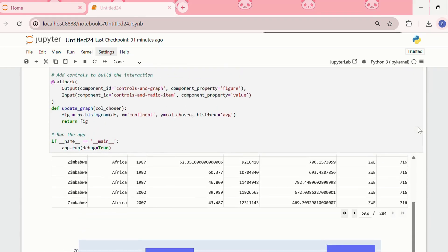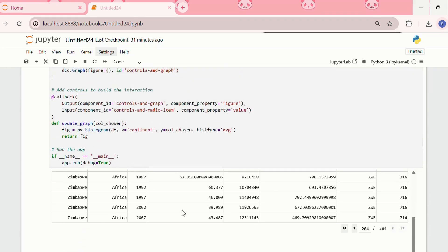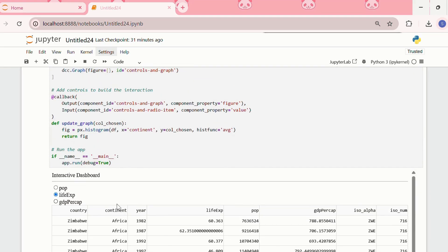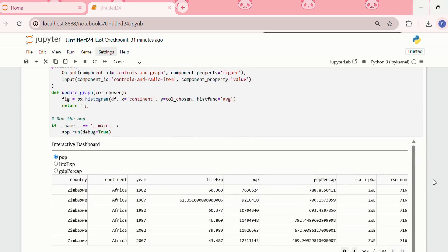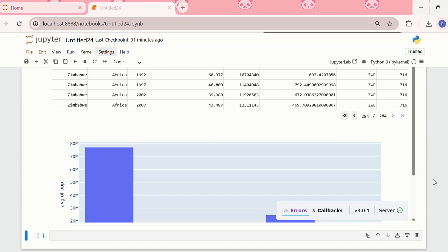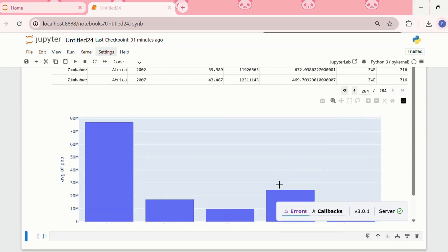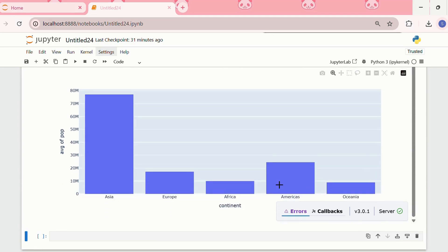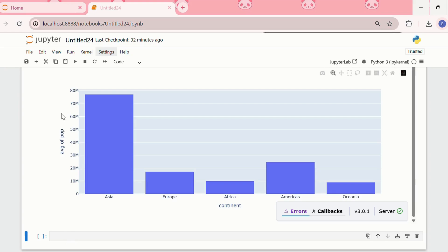What we can do is, over here, if we change the radioitem to population, now let us see what gets changed. We can see the x-axis remains the same as continent, but in the y-axis, earlier it was average of life expectancy. And now we have average of population.